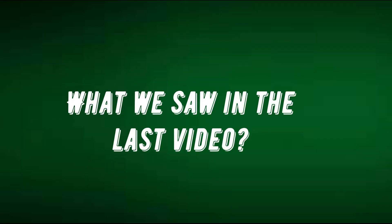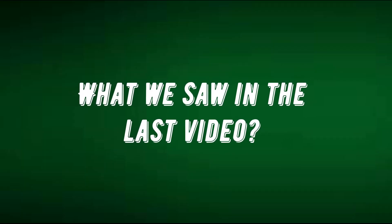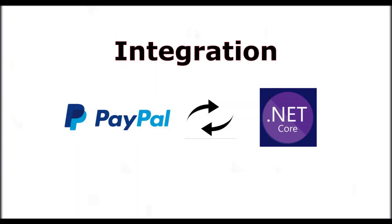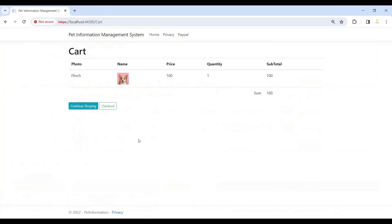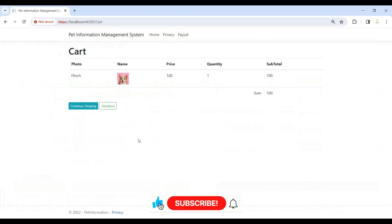In the last video, we created controllers in our project, we added model classes in our project, we added the Buy Now button in our index main view, and we added the checkout and cart functionality. We added how we can store our cart information in session variables, and we have done a lot of stuff in the last videos.